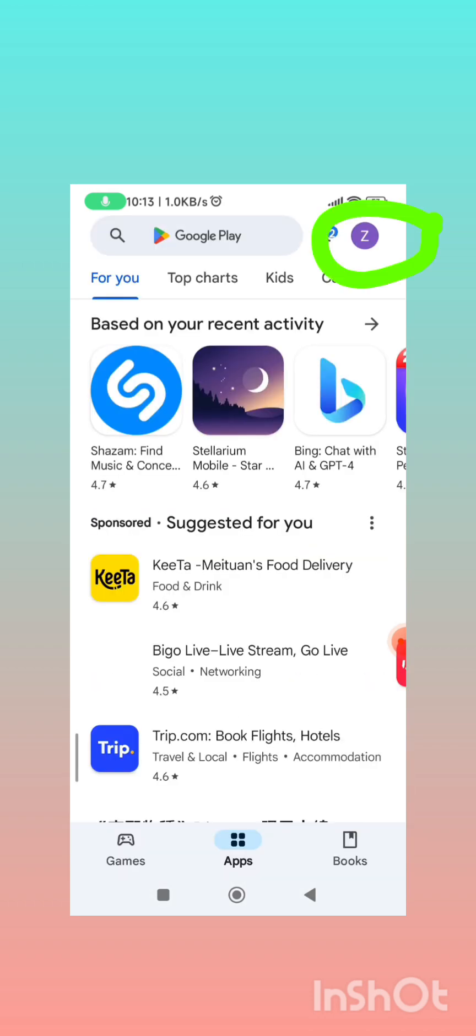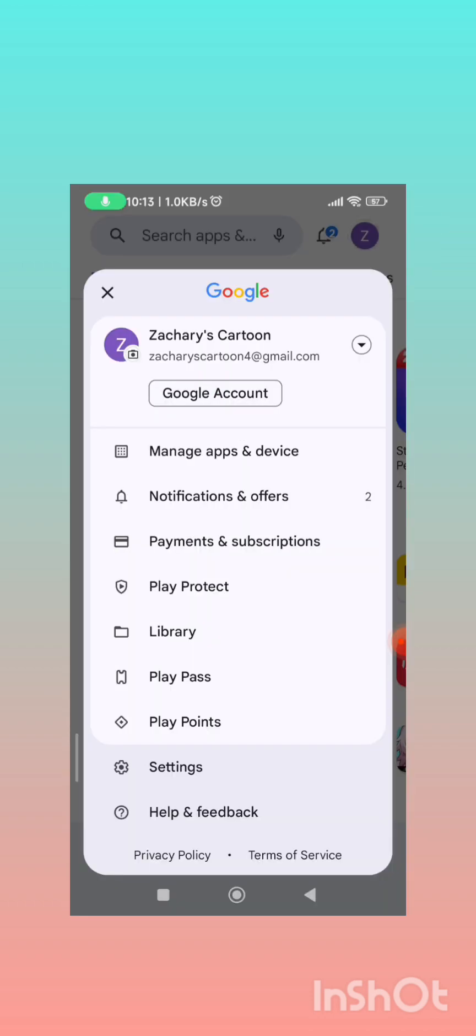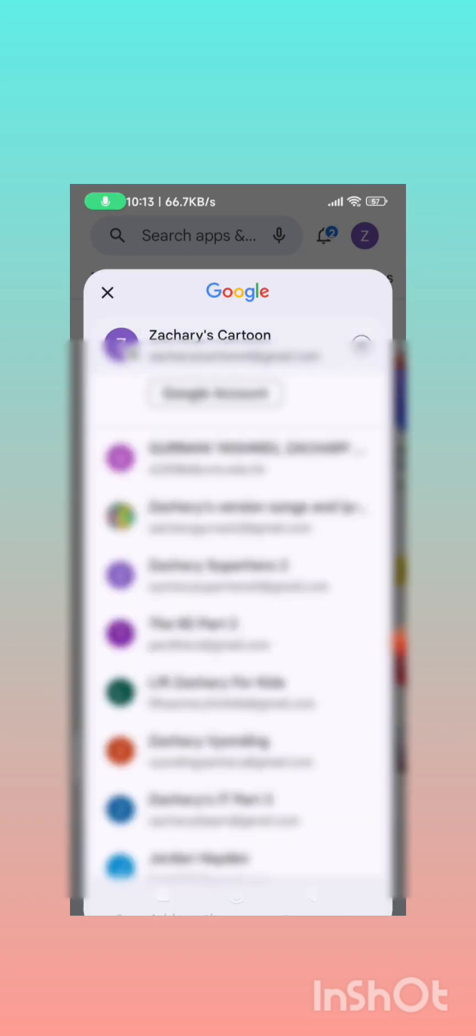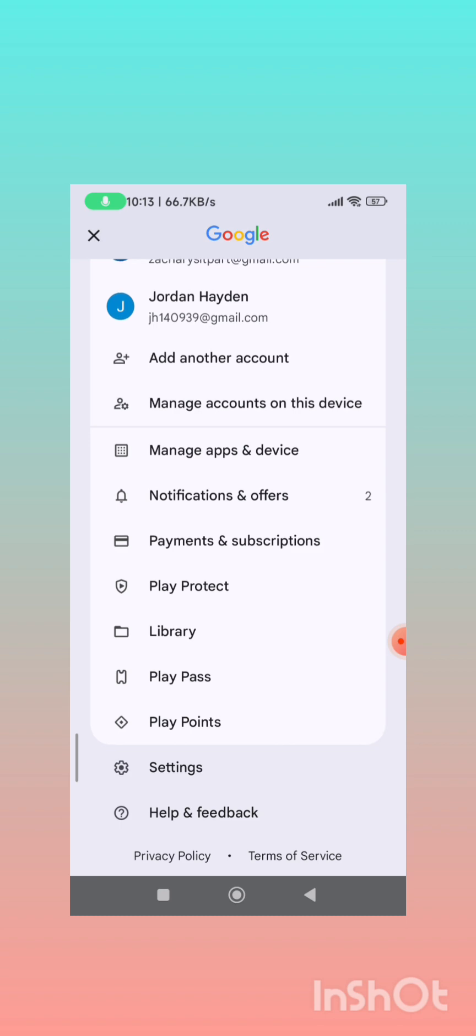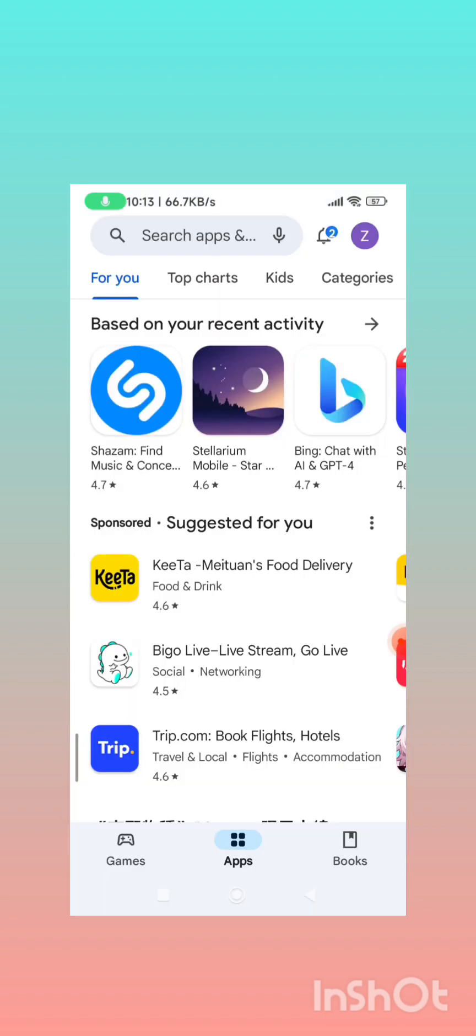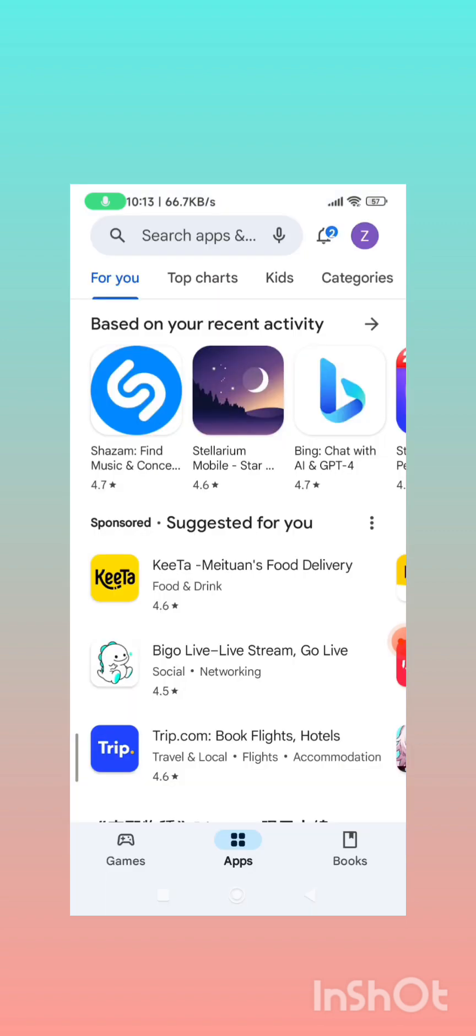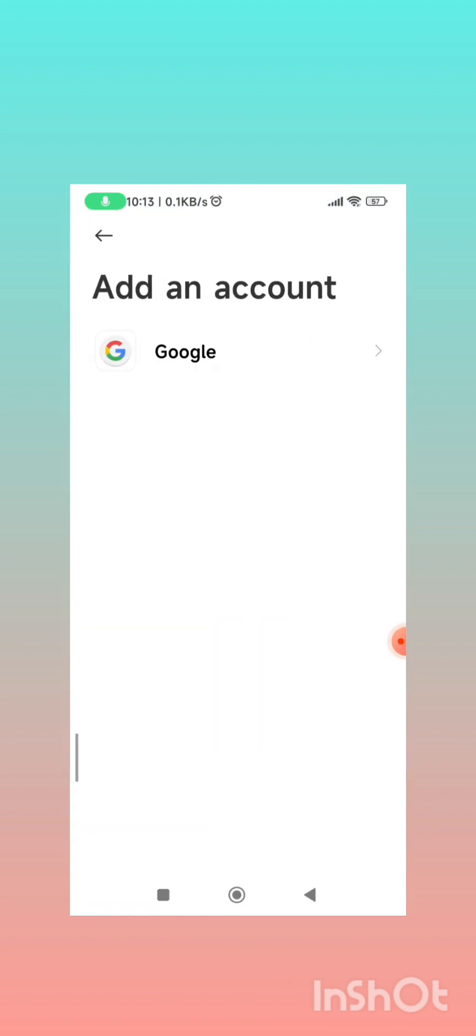Just click the thing here and then click add another account, just click Google.